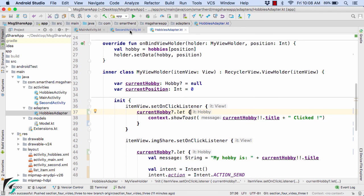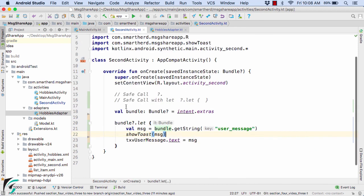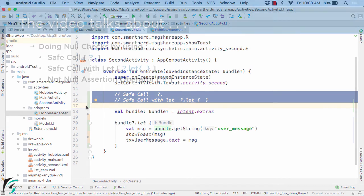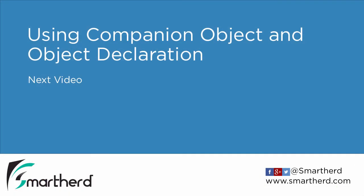So in this way, by using these null safety operators we can actually make our code more robust. That's all for this video. In the next video we are going to check out how to use the companion object and also the object declaration within our application.